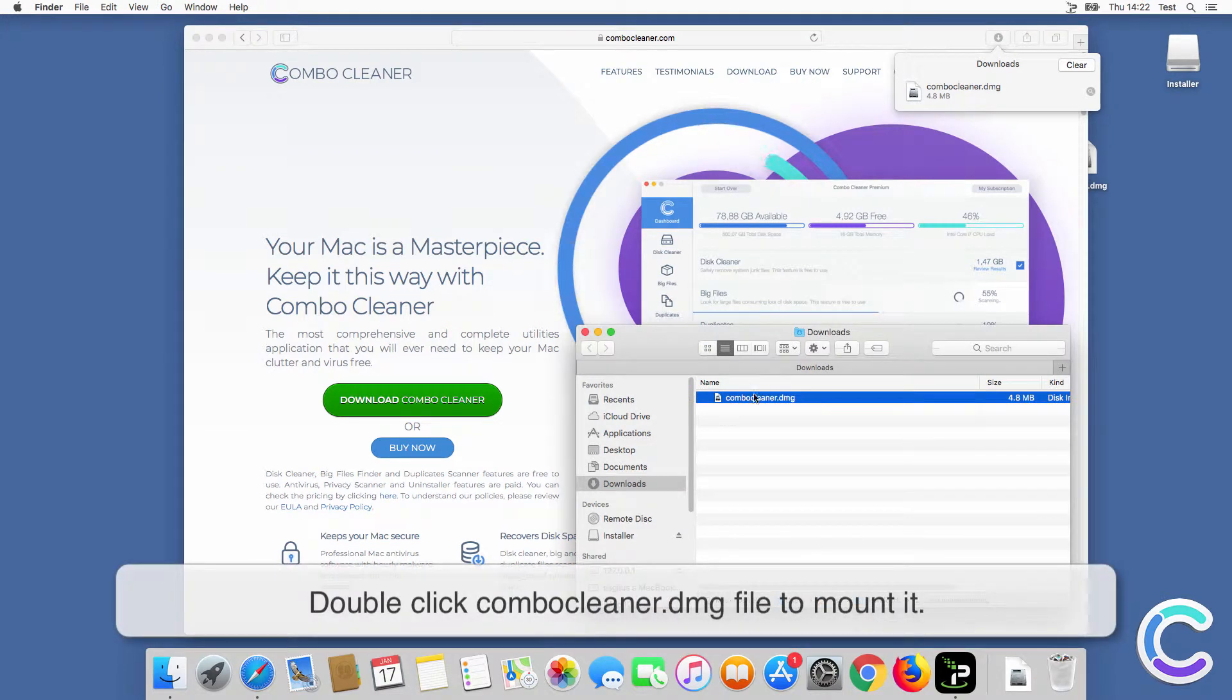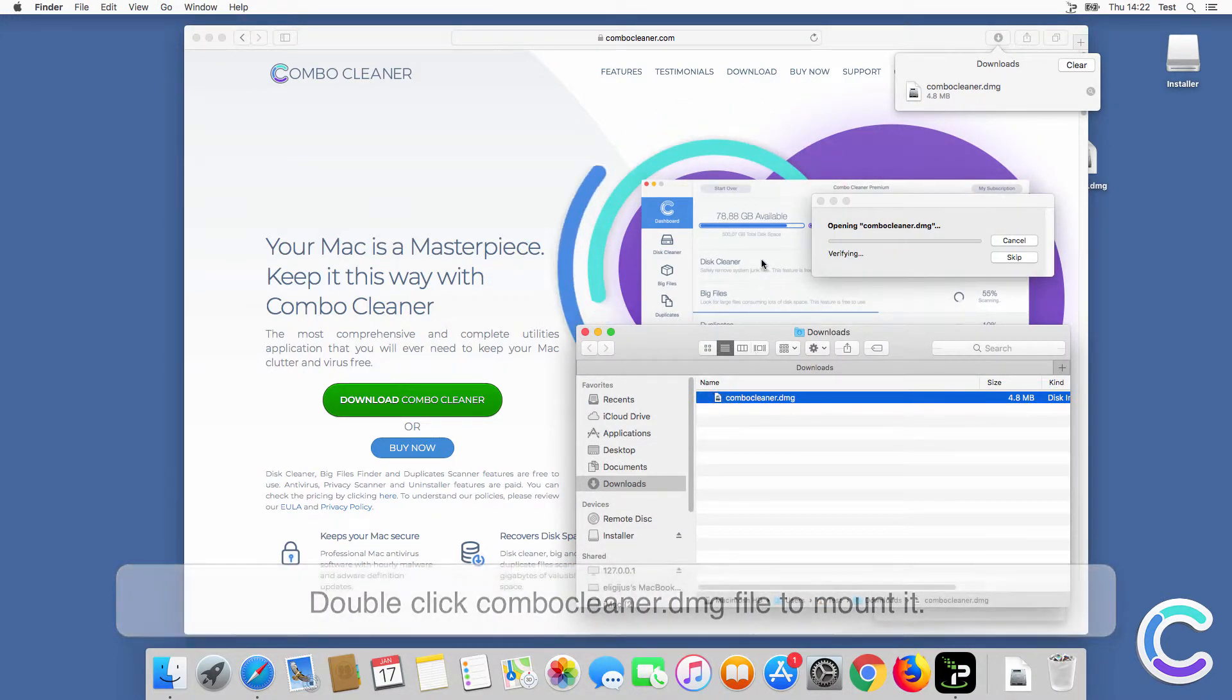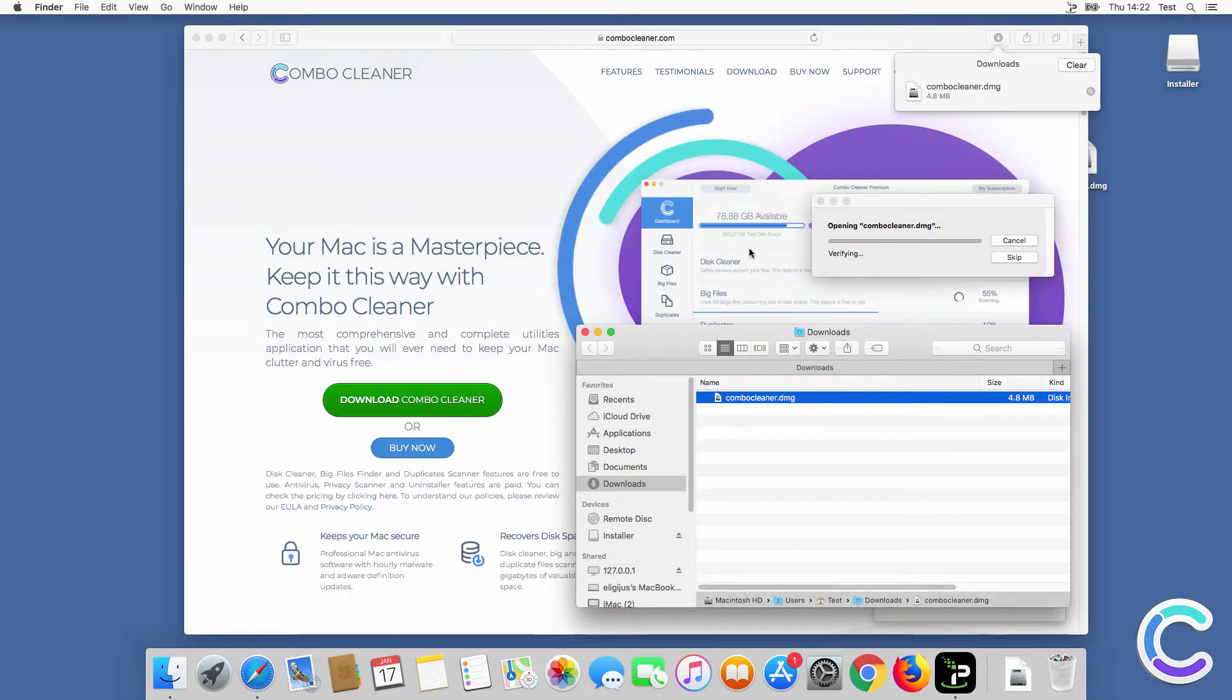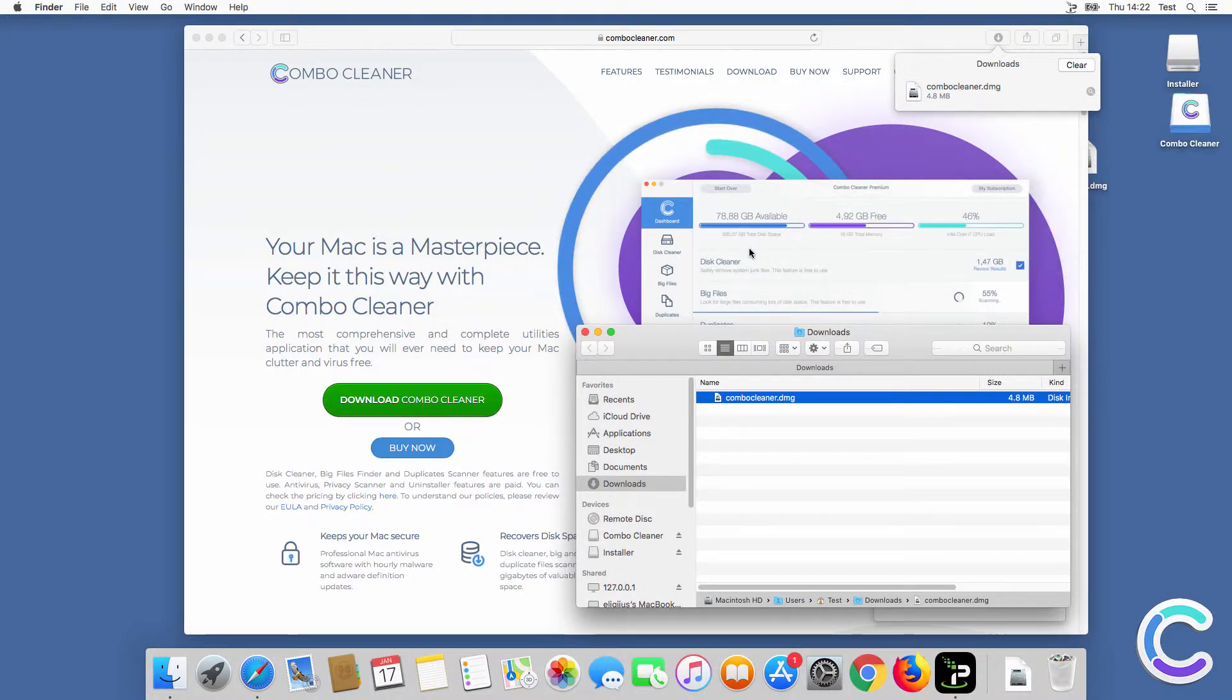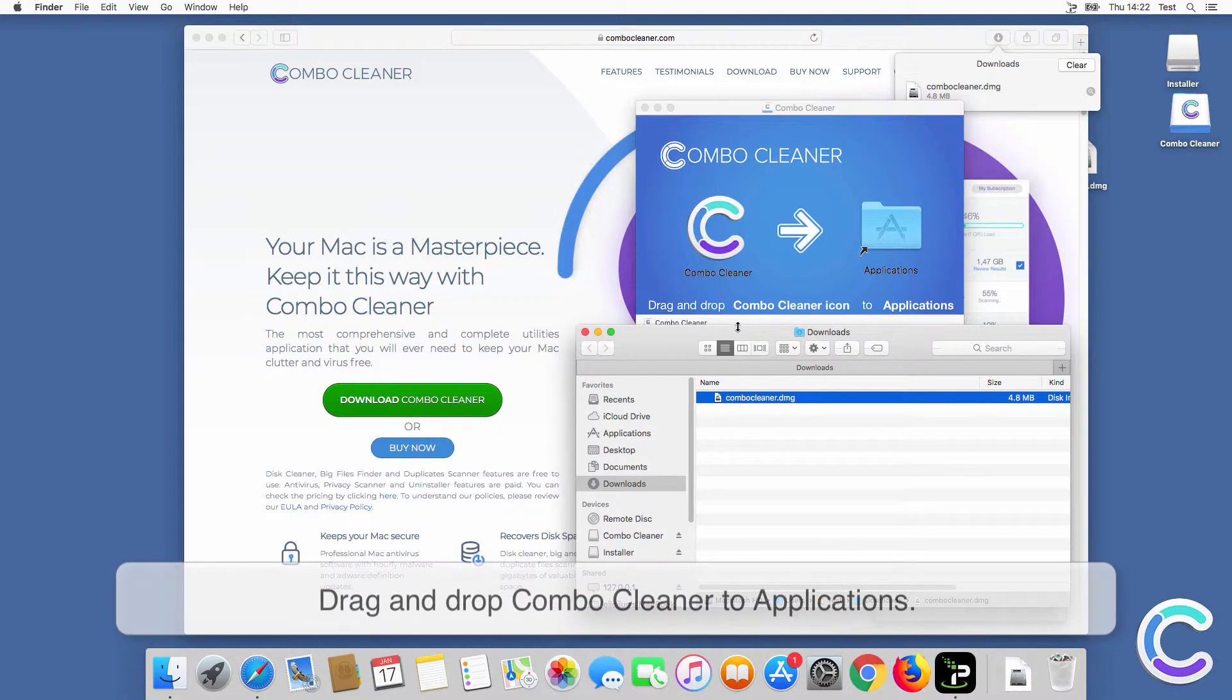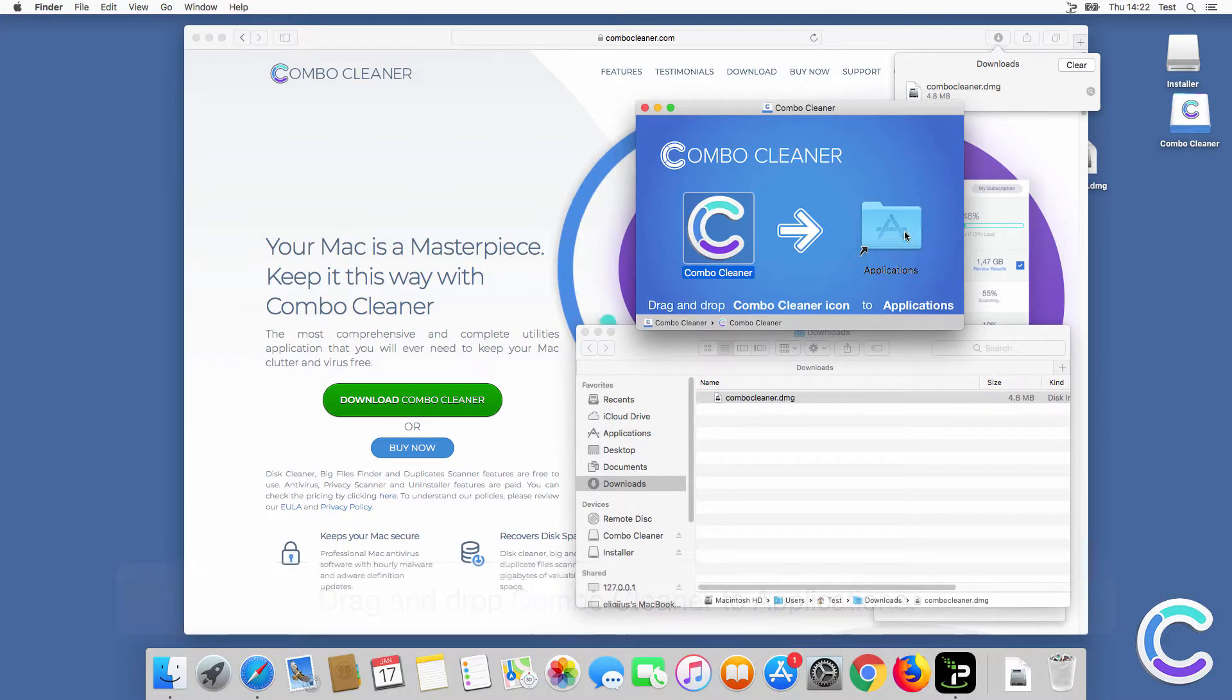Double-click the ComboCleaner.dmg file to mount it. Drag and drop ComboCleaner to applications.